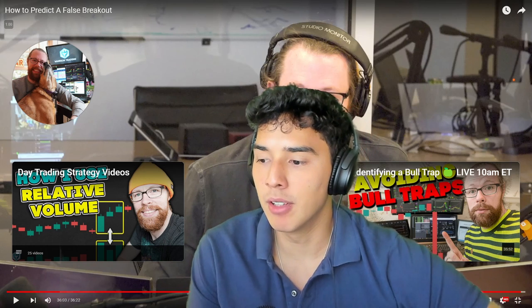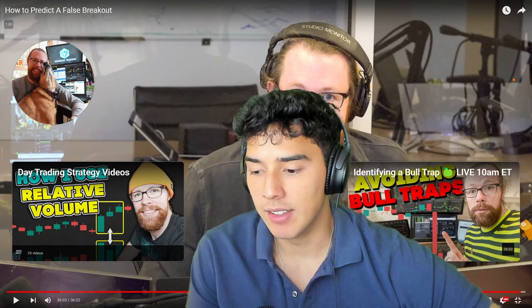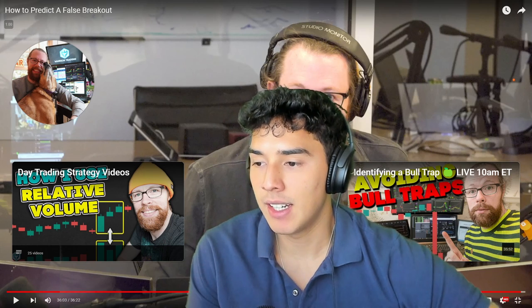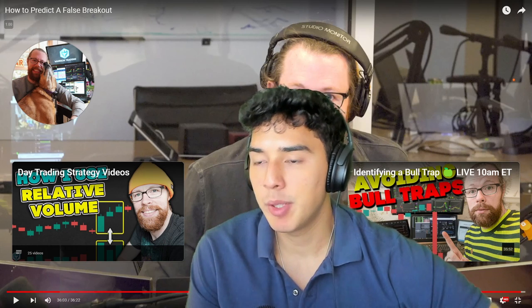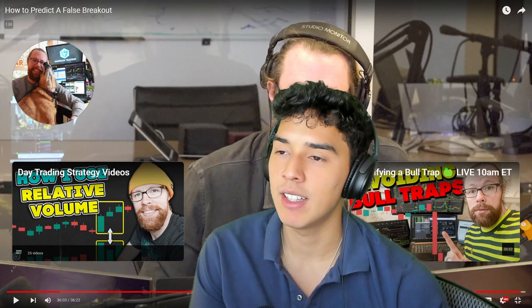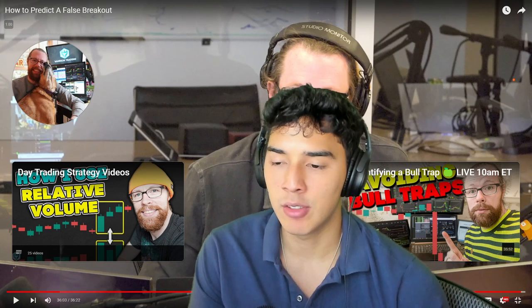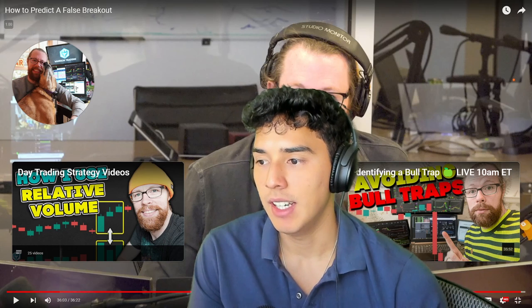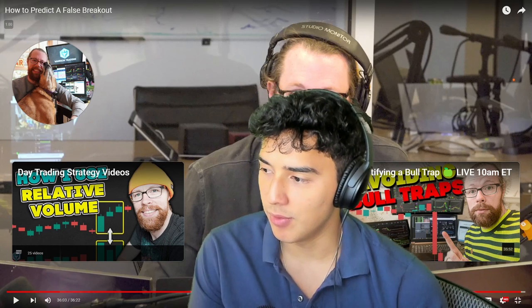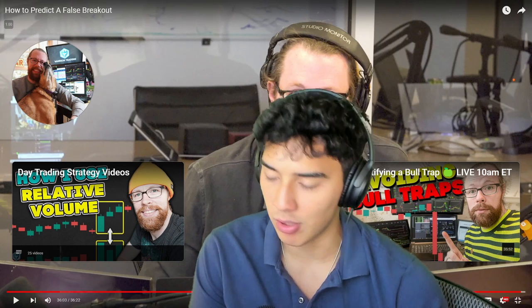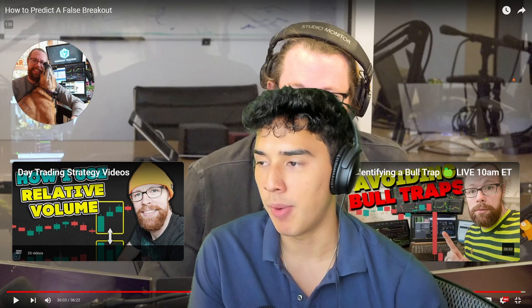This is one of those things best learned with experience — staring at the level two for countless hours. What Nick said at the end is key: try to record whenever you see a false breakout, capture the price action, and see if you can identify a common theme or pattern that happens consistently with false breakouts. Being able to react in time and get out of the way before you get caught comes with time, practice, and a lot of staring at the level two.